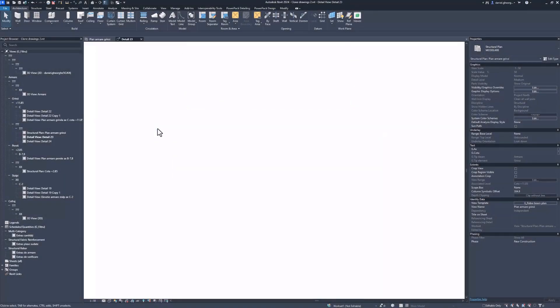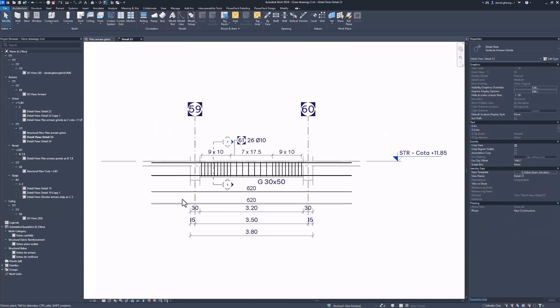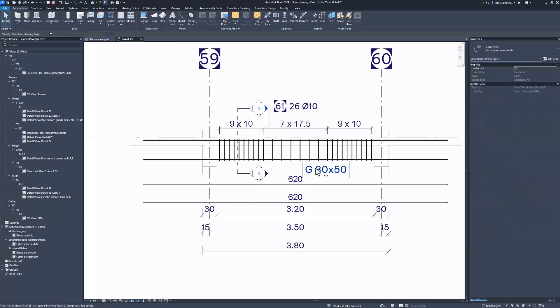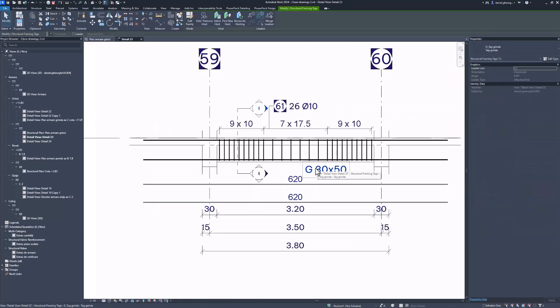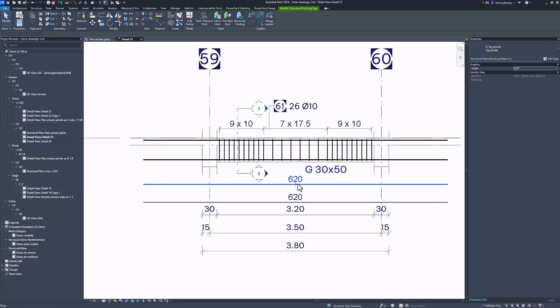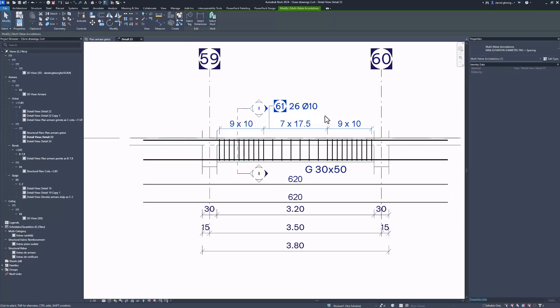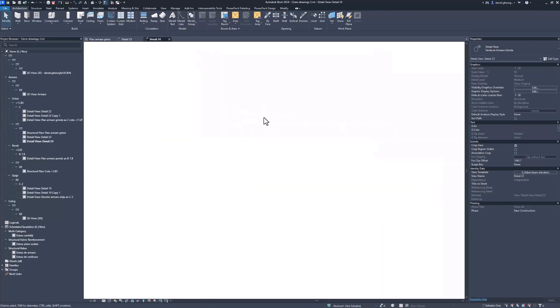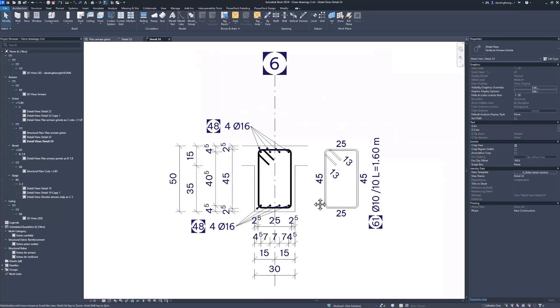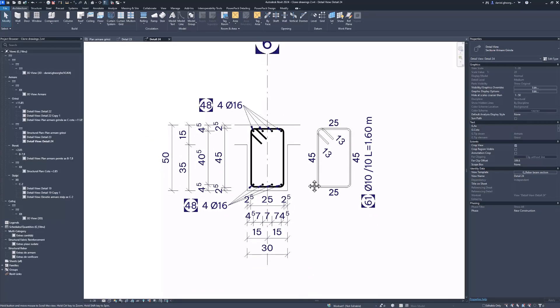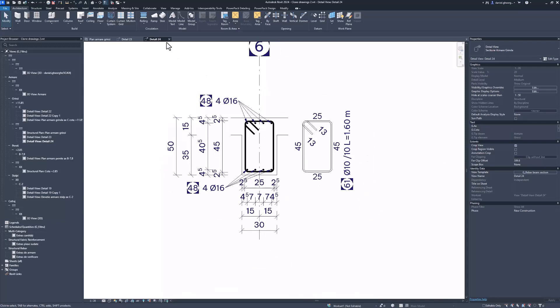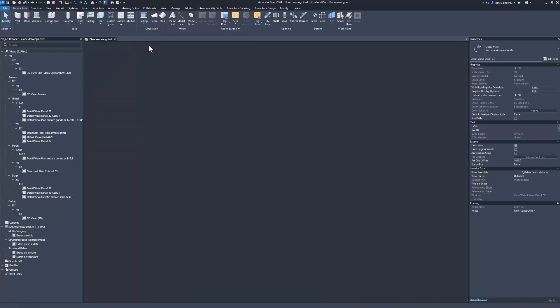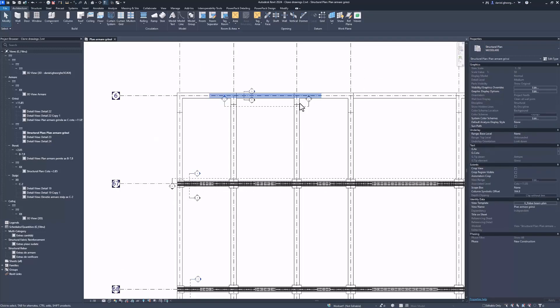To begin, ensure that the drawings are linked to the template element. This linkage is established when the drawing contains at least one of the following elements: a tag on the element, a tag on a rebar hosted by the element, a bending detail or a multi-rebar annotation on a rebar hosted by the element. Dimensions will also be cloned but are not a condition for the linkage.